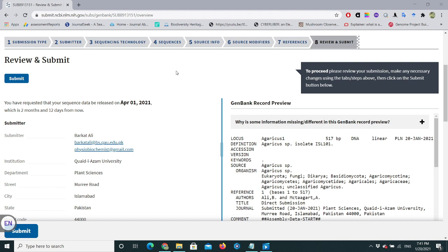So this was about how to submit nucleotide sequence data through NCBI. Hopefully this video will be useful for you, especially those who are new to sequence submission in NCBI. Thank you so much.